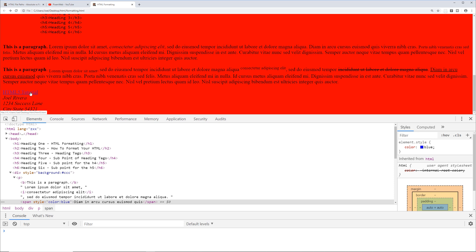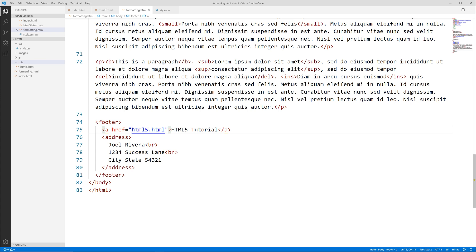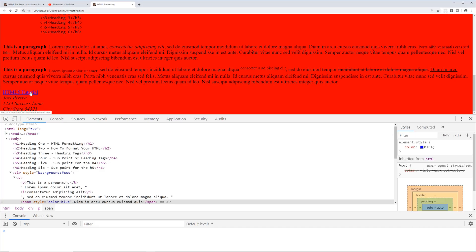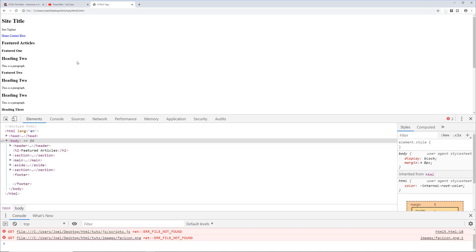So we go back to the editor and correct the href by adding 'toots/' before the filename. Save that, go back to the browser, reload — now when you hover over the link you see it shows 'toots/' and then 'html5', and clicking it takes us there.